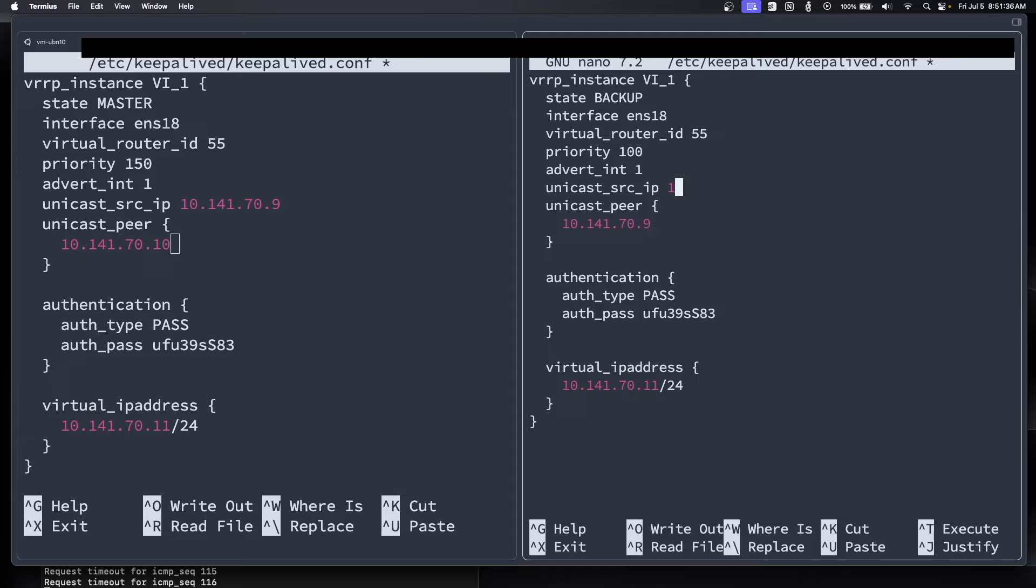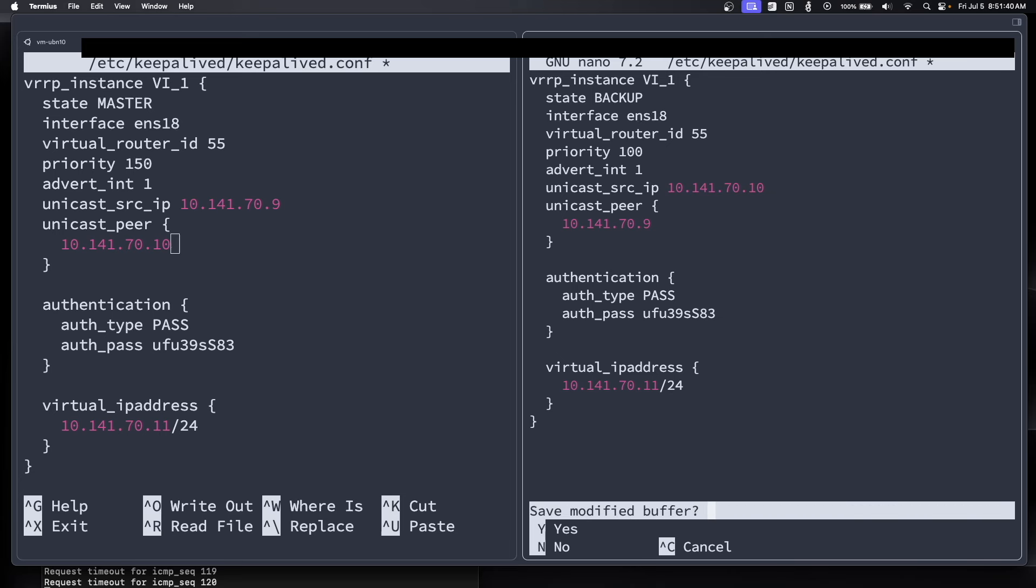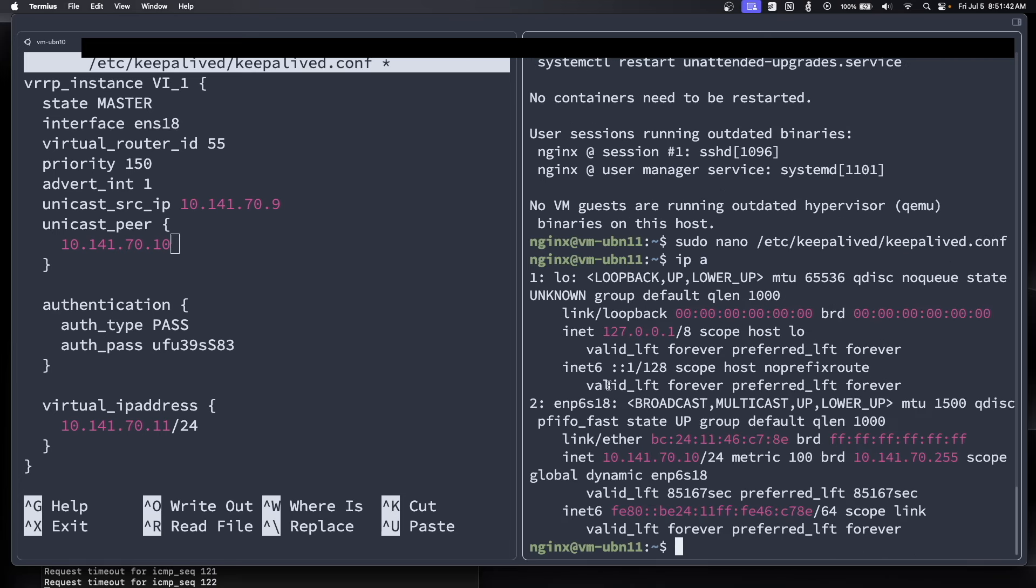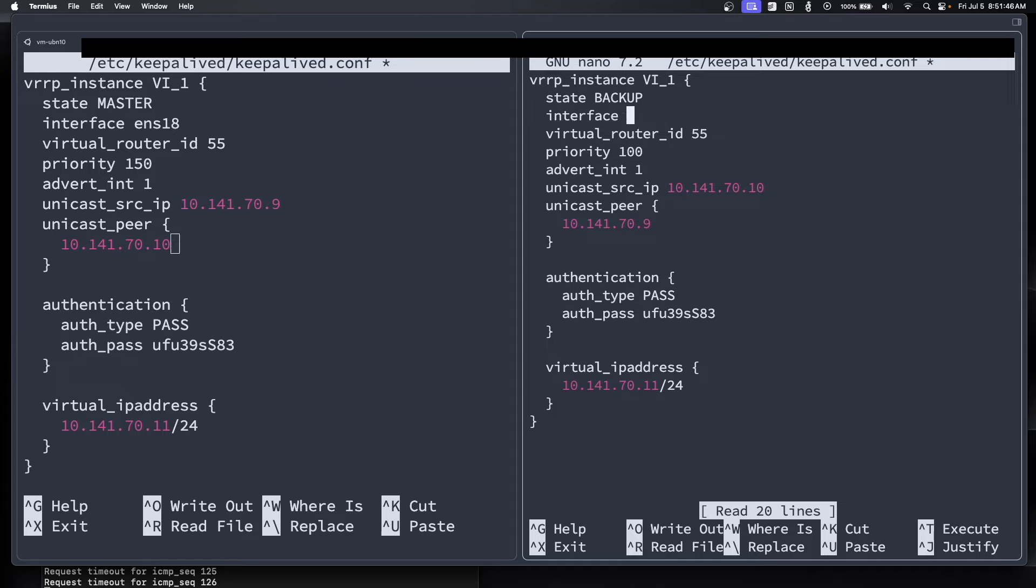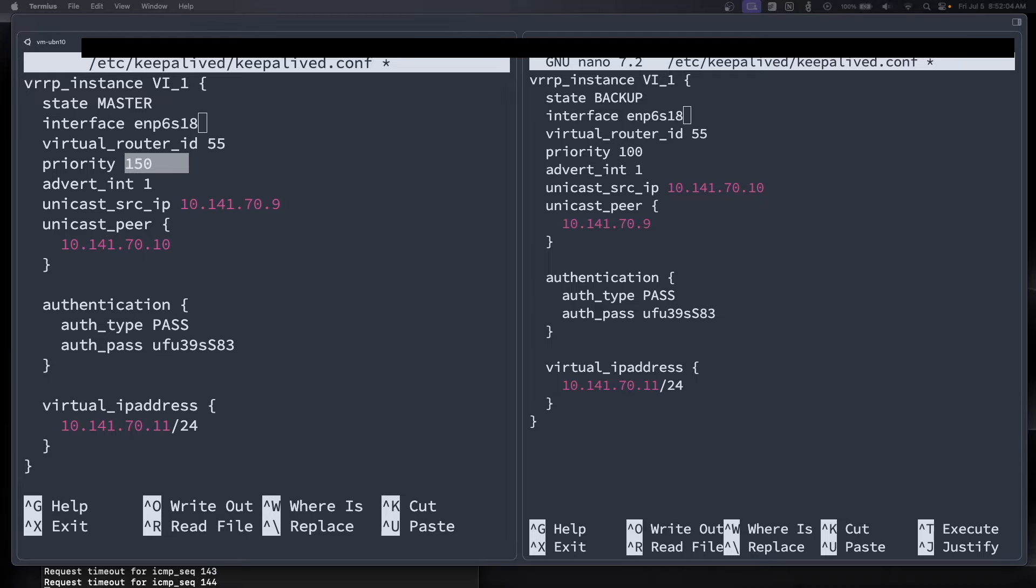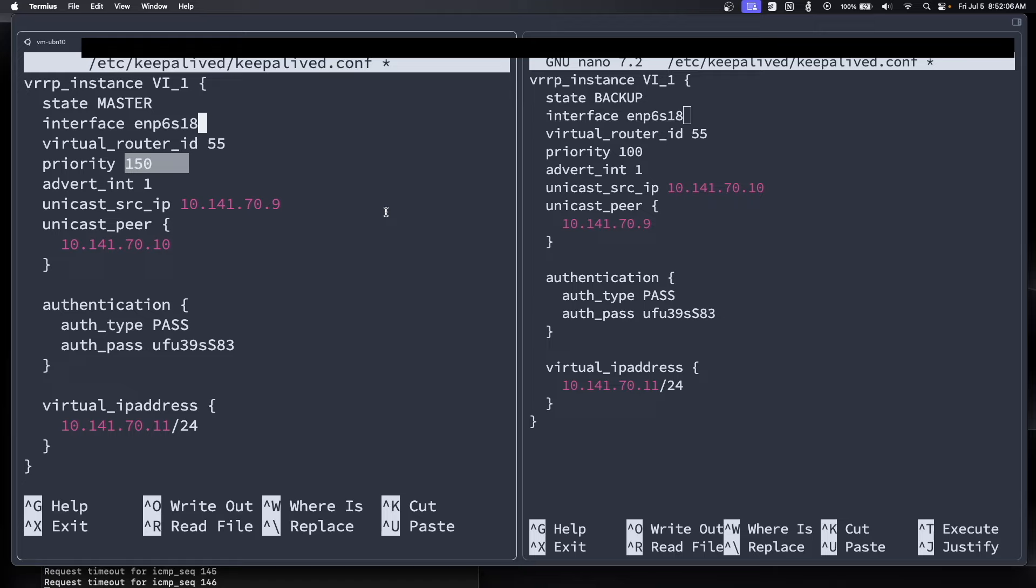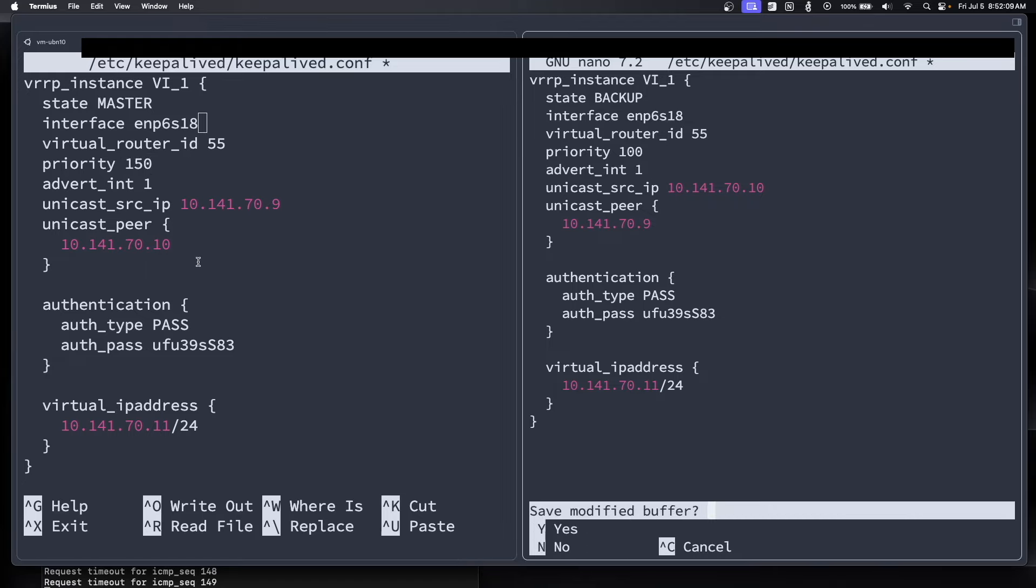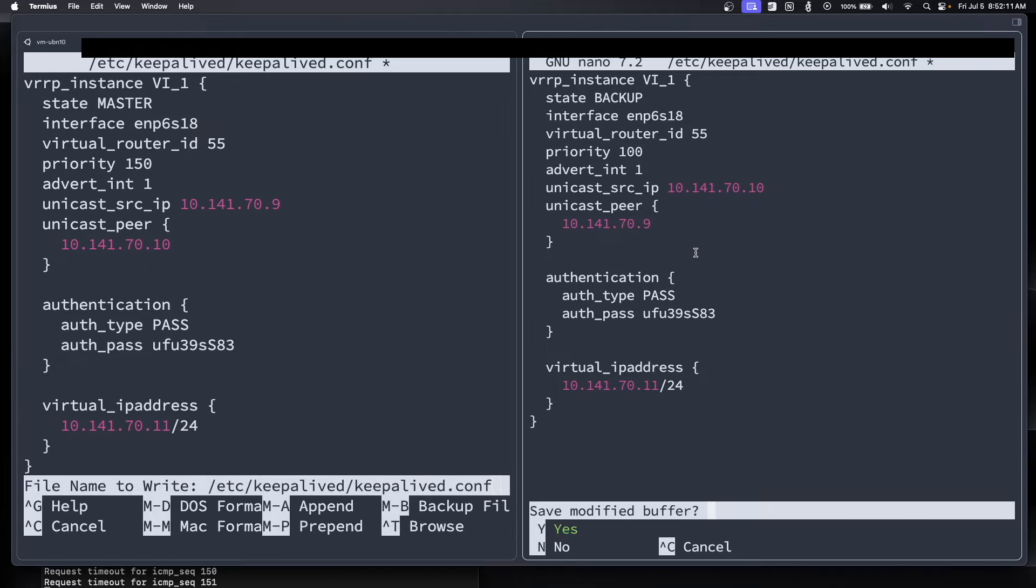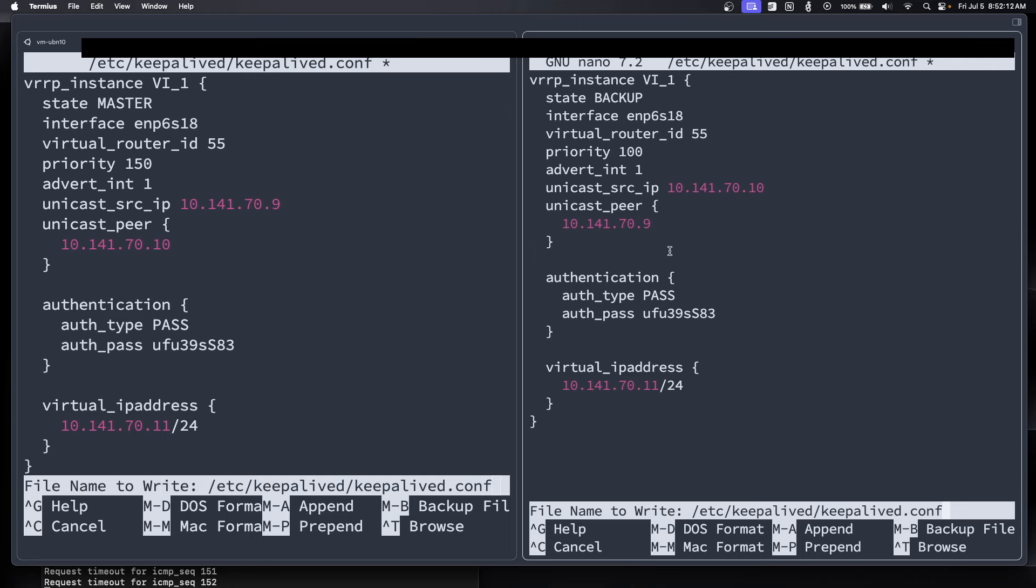So the other thing we're going to have to change is the interface names. So ENS18 is not the name. It's ENP6S18. And I'm going to assume that it's the same for both of these. And then now, since the primary node has a higher priority, that means that it's going to pull the IP address. So that's going to be the one that actually holds the IP address and maintains it unless this first node goes down in which it will fail over to the secondary one. So I'm going to save this on both of these.